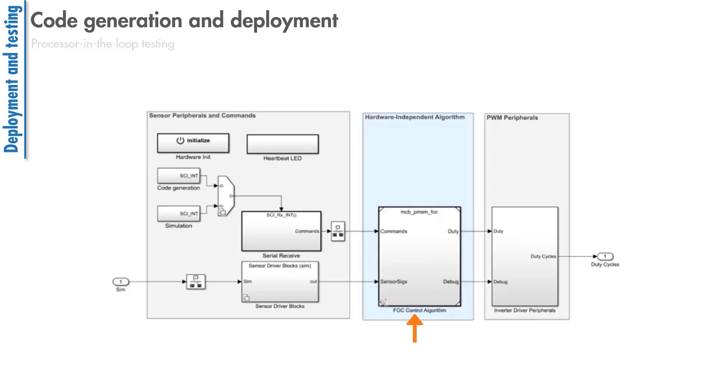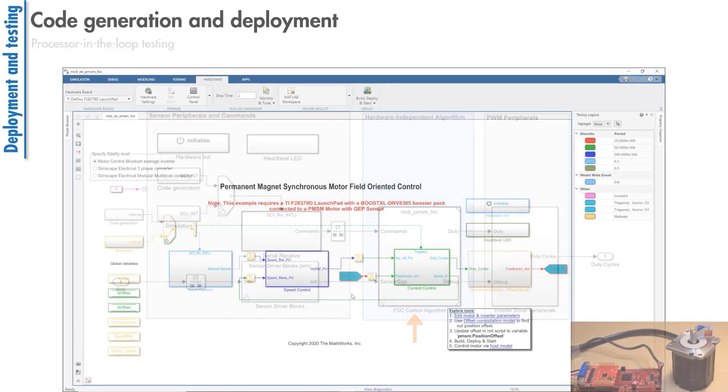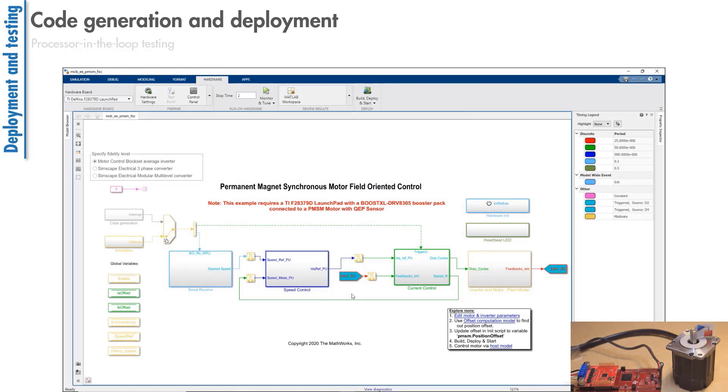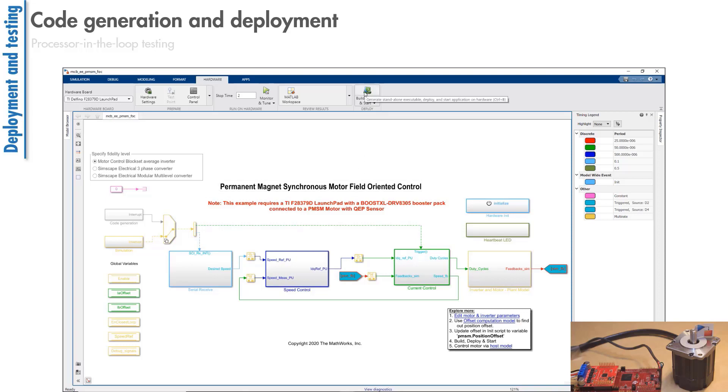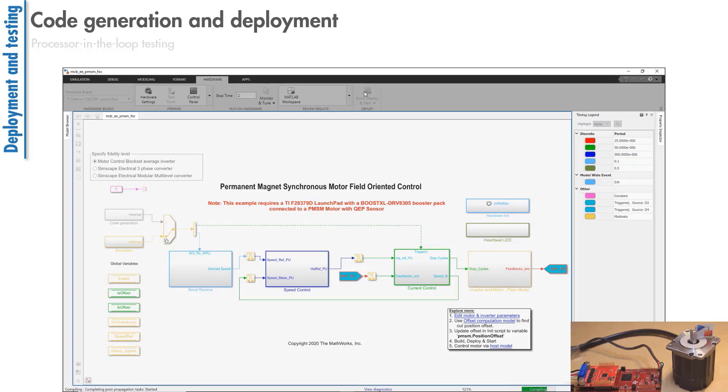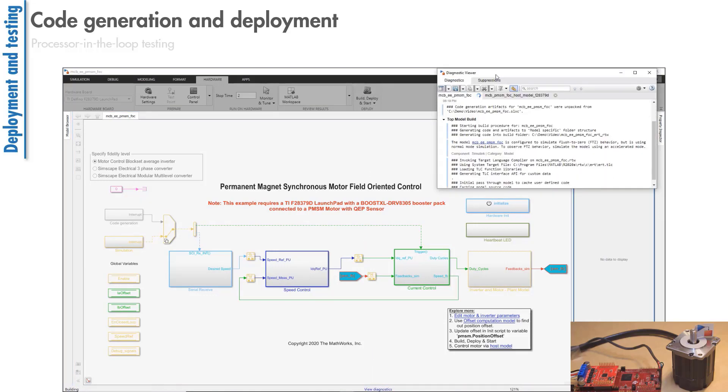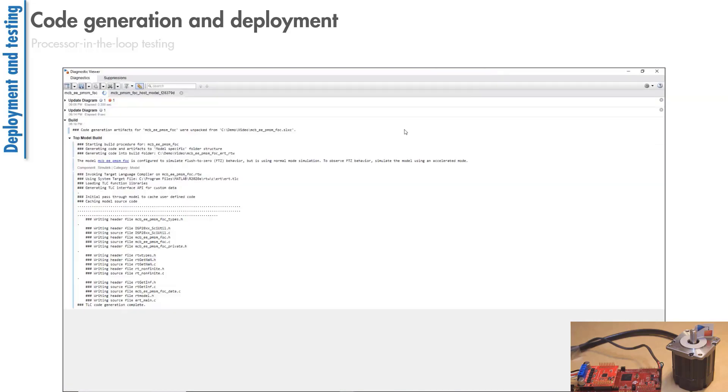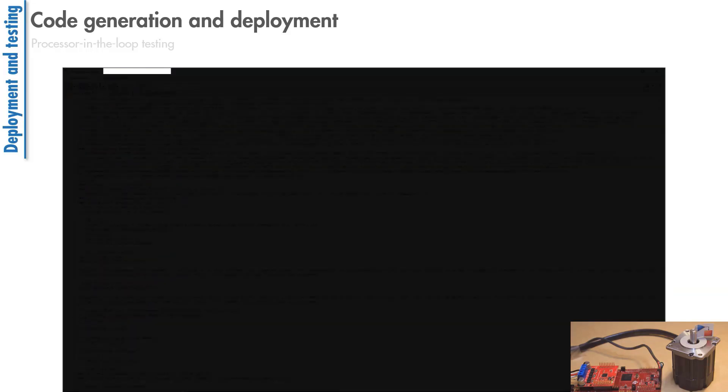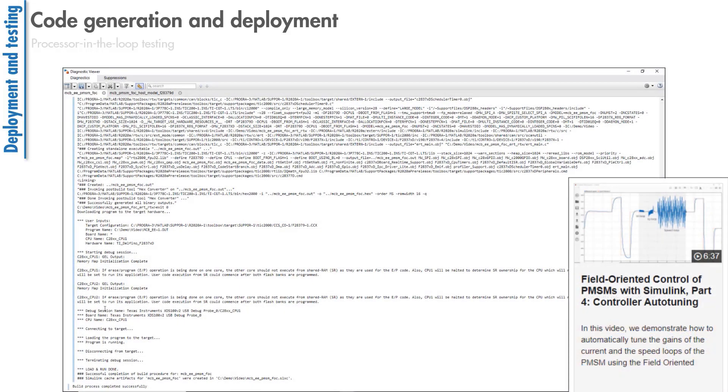This is the example we've seen before which implements FOC using quadrature encoder for this TI motor kit. Using this example, you can run closed-loop simulations and when you're ready to move on to production, you can generate code and deploy it to the TI processor. To view the required steps of this process, don't forget to check out this video.